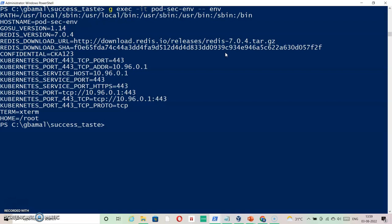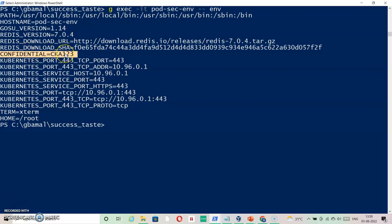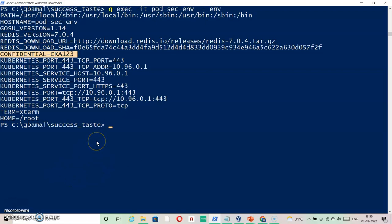You can see the 'confidential' environment variable is available with the correct value. That's it for this question - thanks for watching, have a wonderful time.